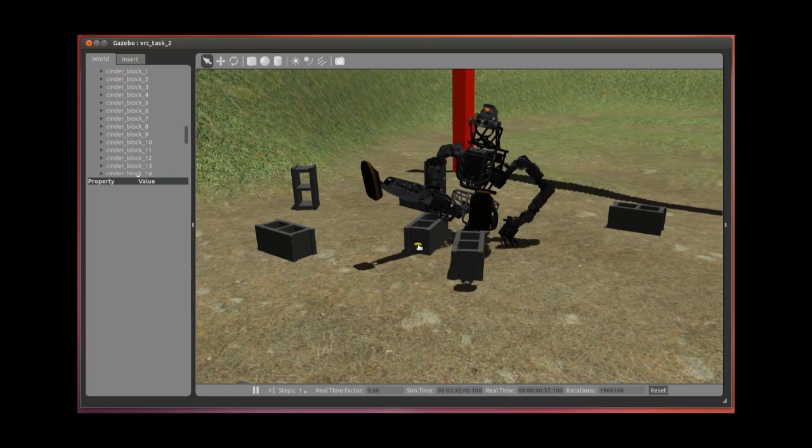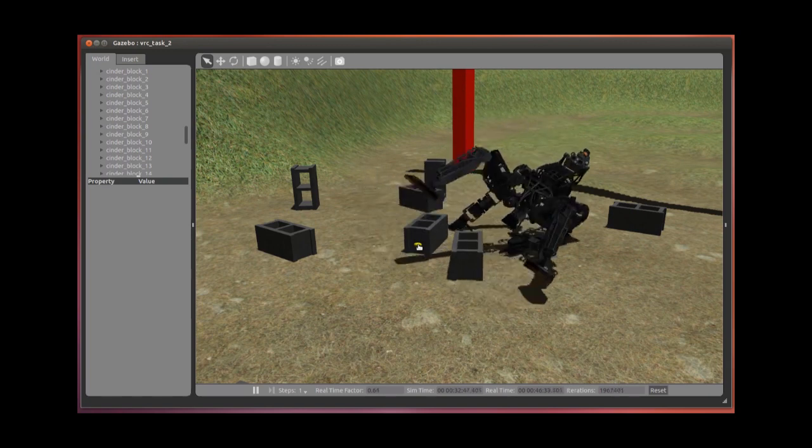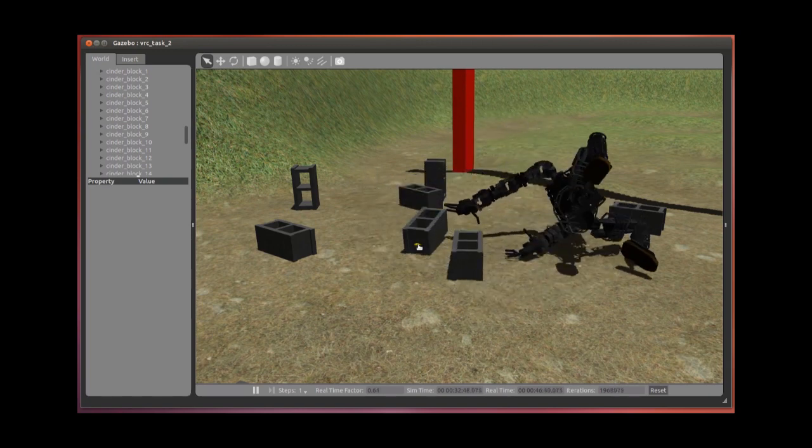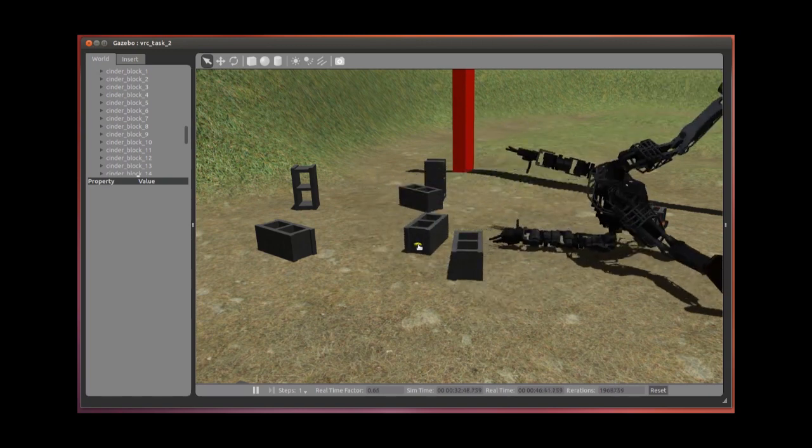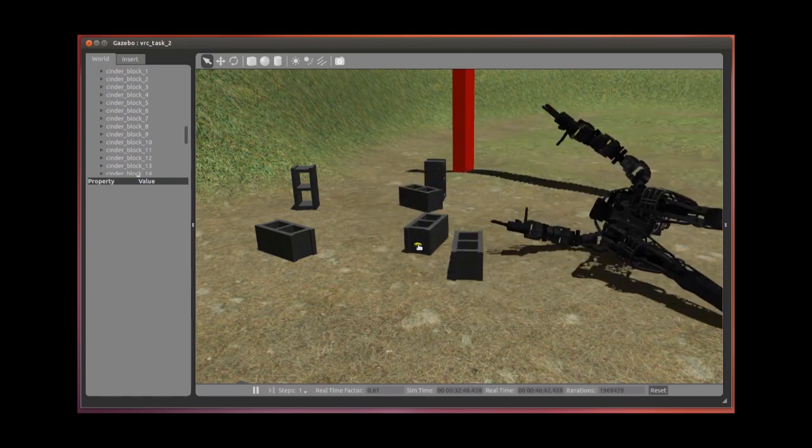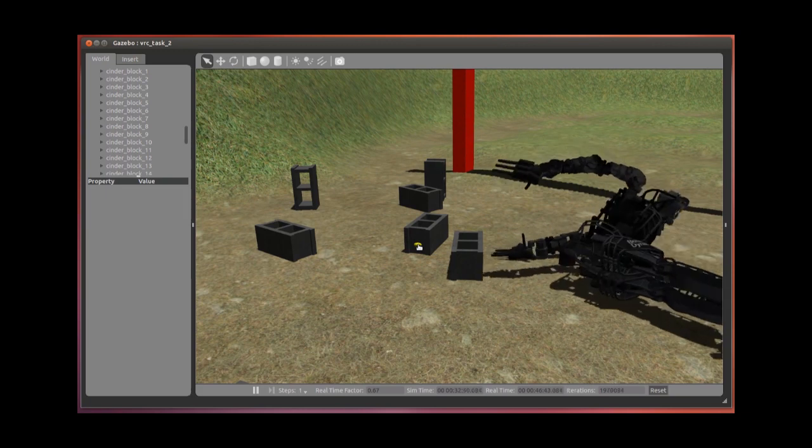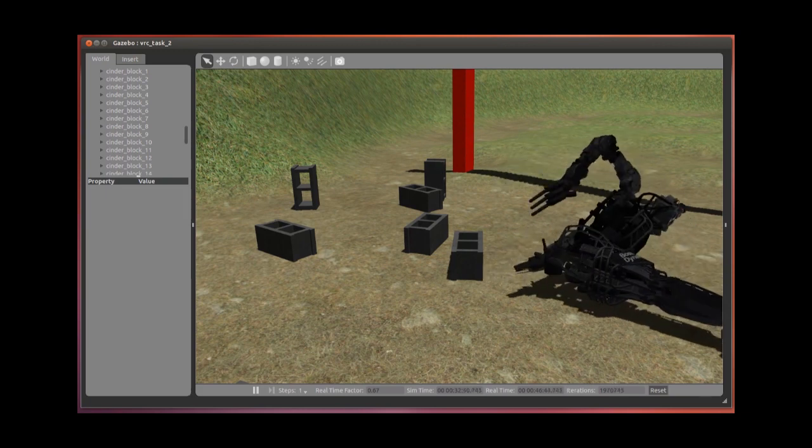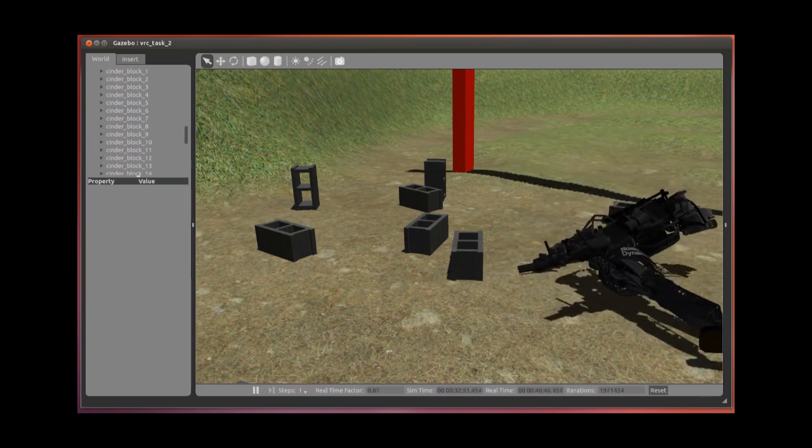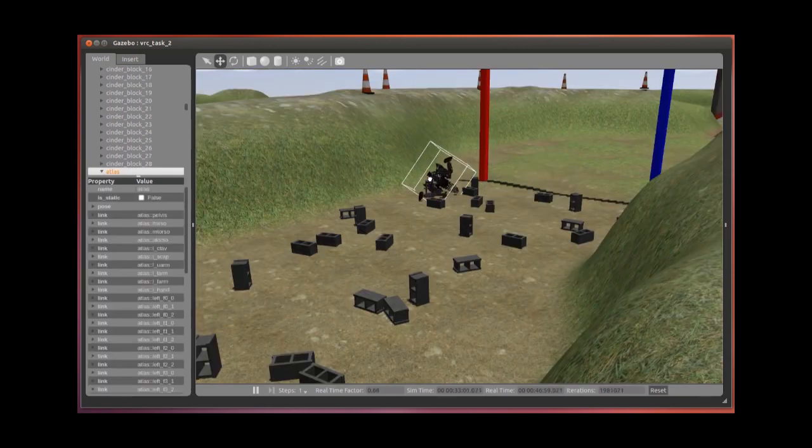During practice, we were annoyed that the reset scripts did not work correctly in the hills or bricks. Gazebo taketh away, yet Gazebo provideth a workaround.